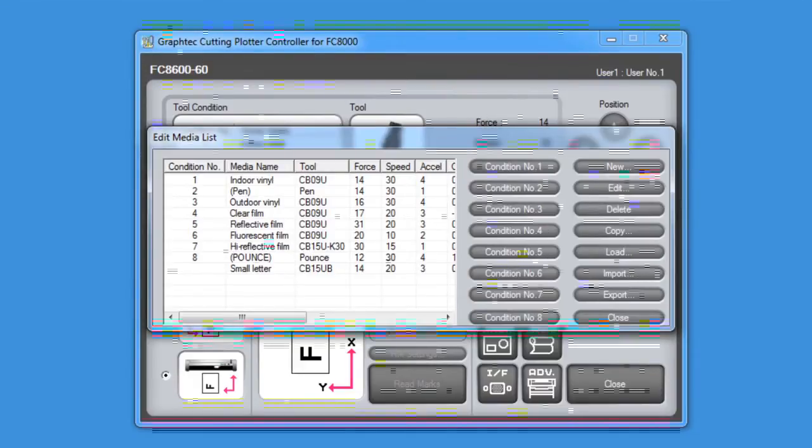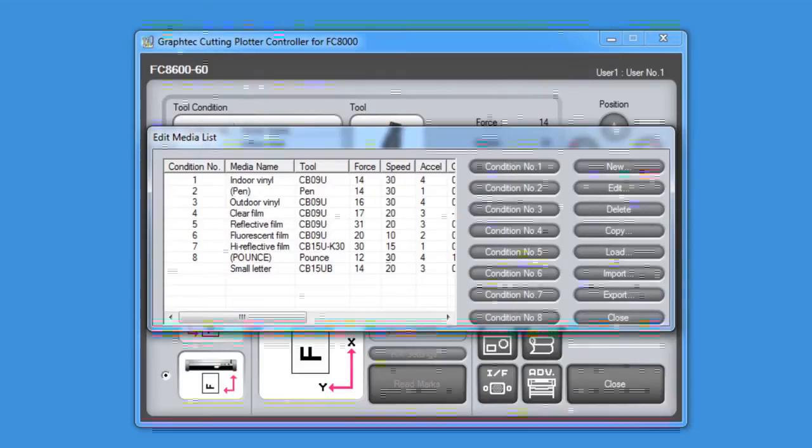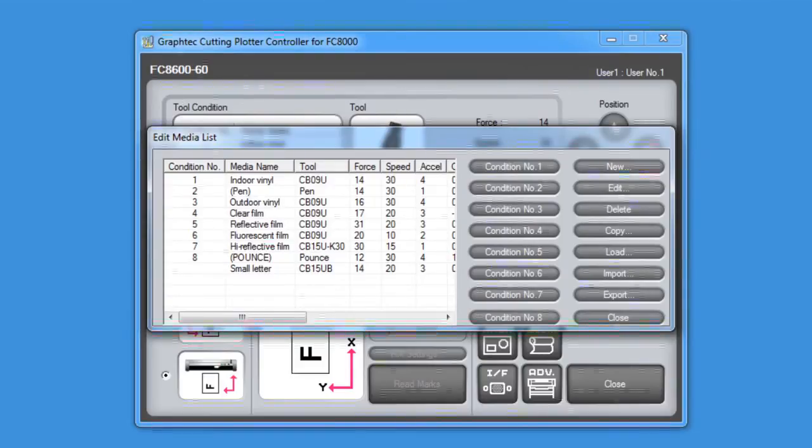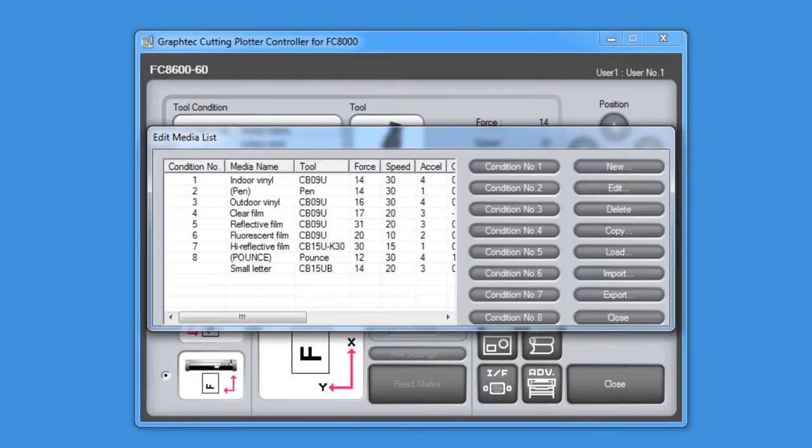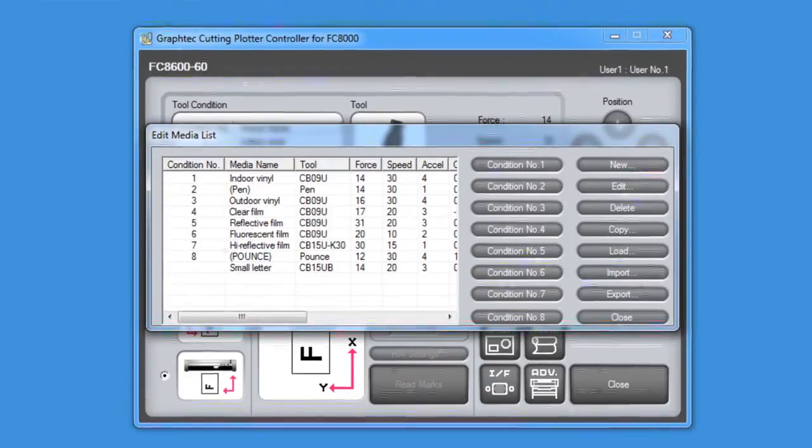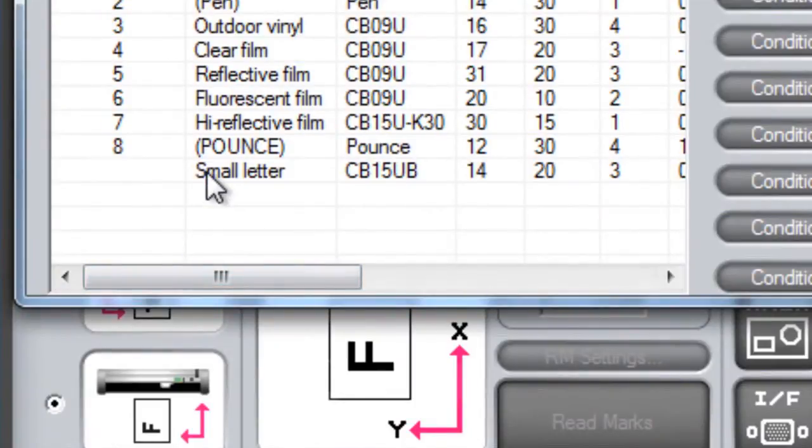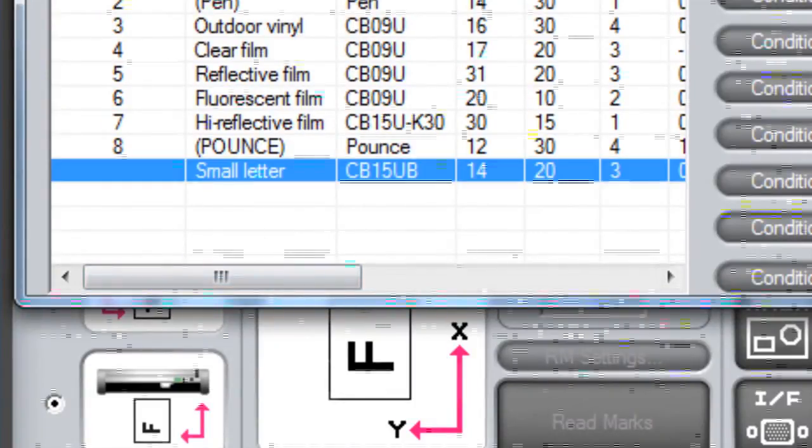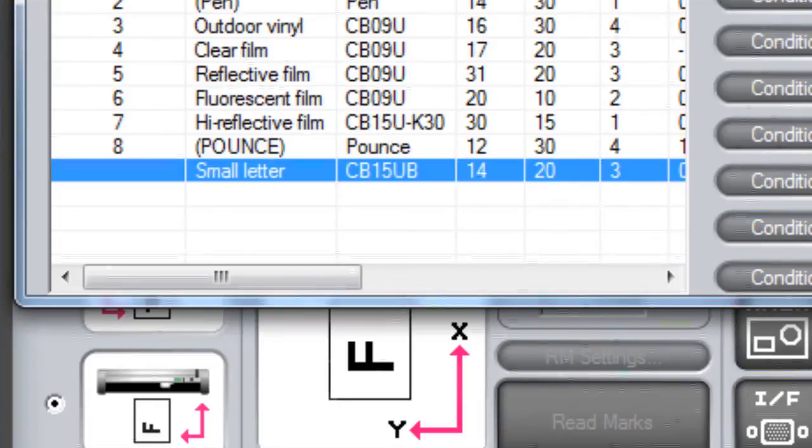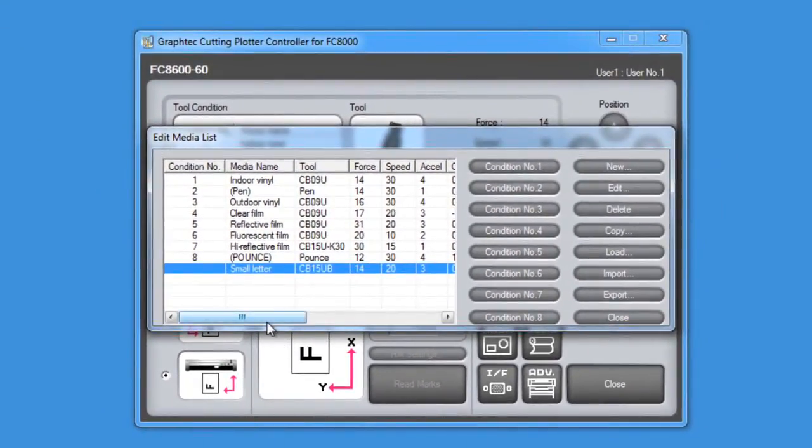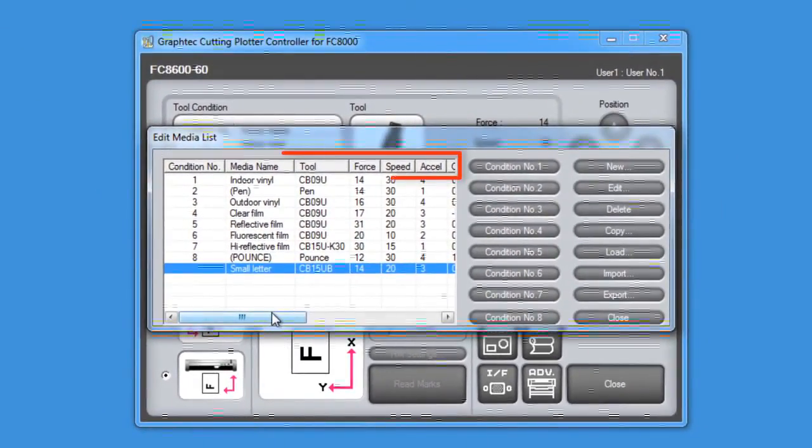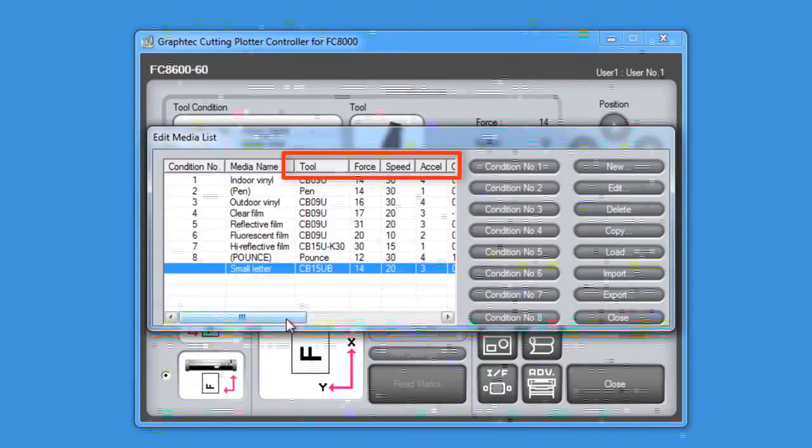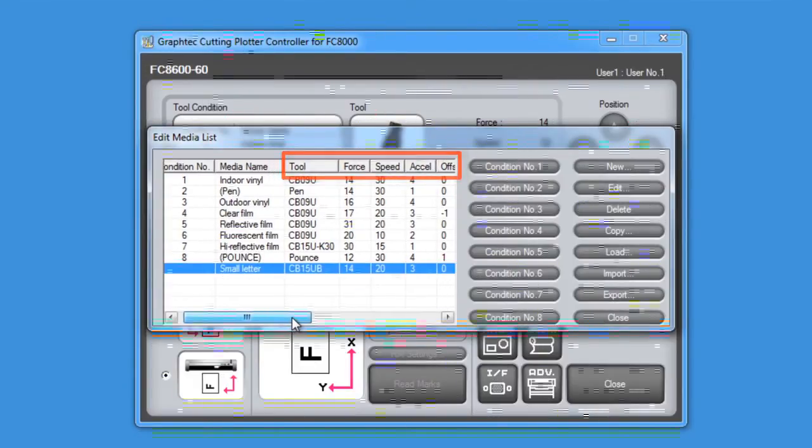Take note though that the nine media types may not necessarily be configured to a certain type of media, such as vinyl or reflective, but can be configured for a type of cutting. For instance, notice at the bottom of the list there is a media type preset for cutting smaller letters. If you look across, there are different columns of settings such as speed, force, acceleration, and blade type for each of the media types.